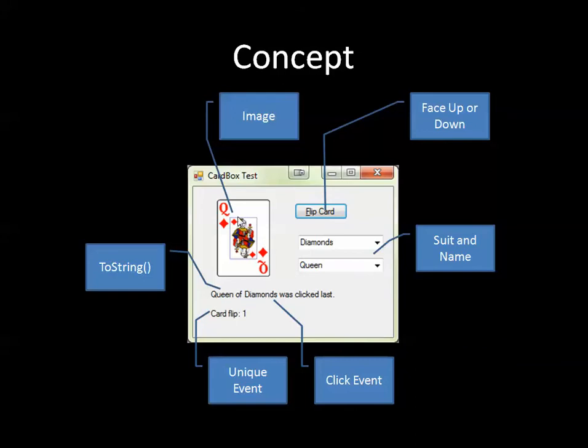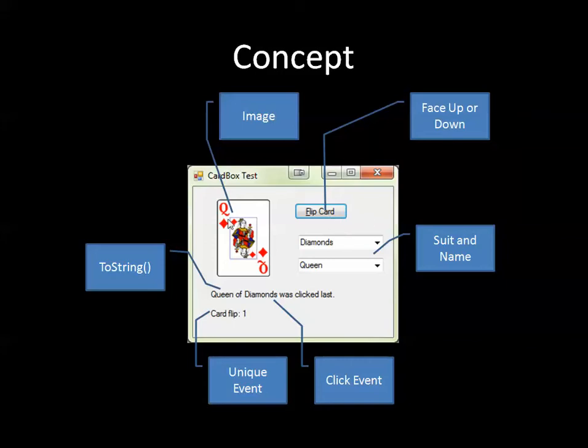So the key thing that you see is the card image. Some things that we want to be able to deal with in terms of interacting with this control is whether or not it's face up or face down. If I click a button maybe it flips the card, something along those lines. I should be able to interact with the suit and the name of the card. So if I were to change, maybe I didn't want the Queen of Diamonds, I wanted the Queen of Hearts. That's something I want to be able to manipulate in the control.